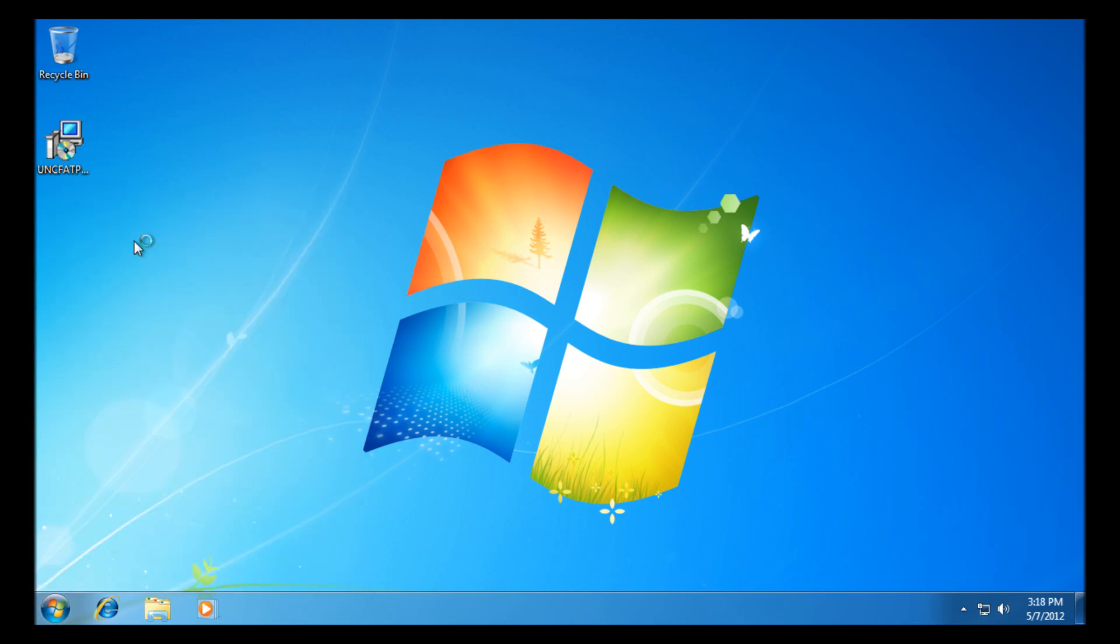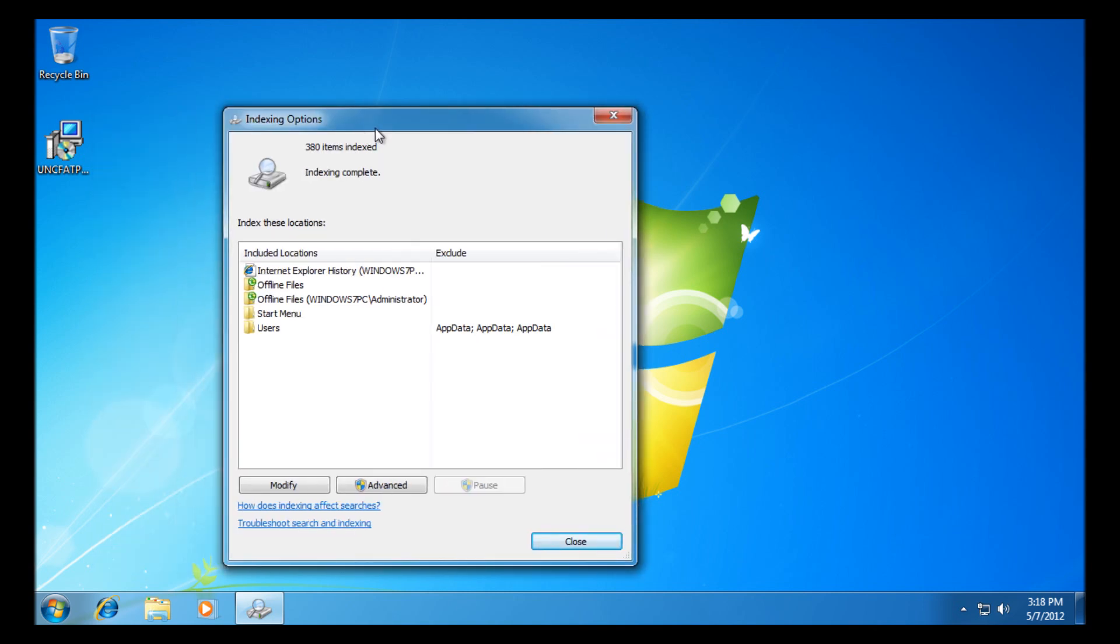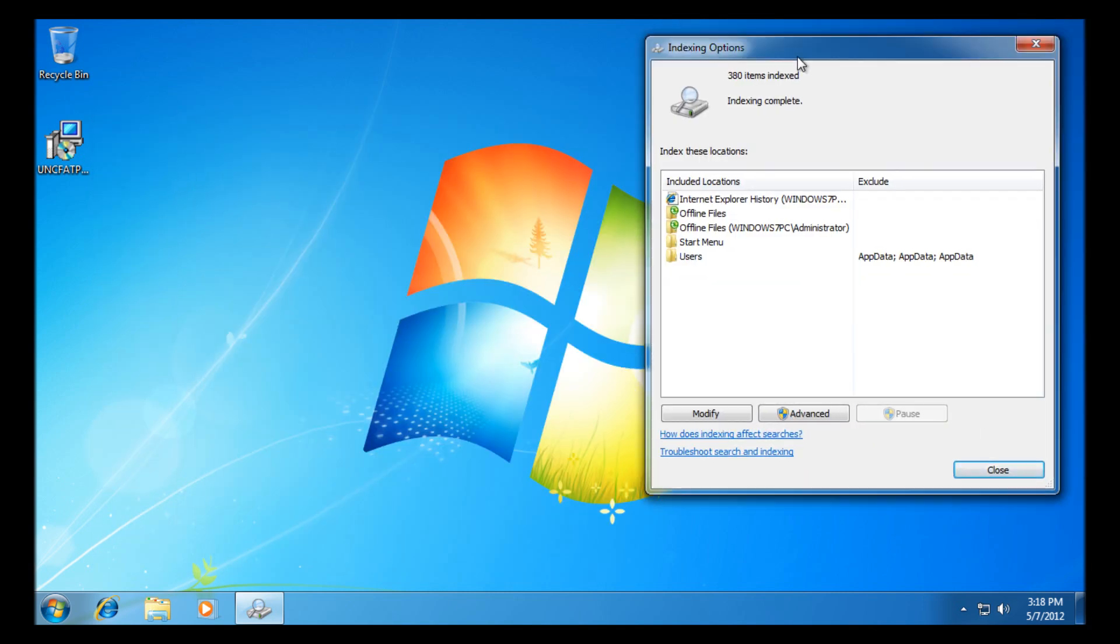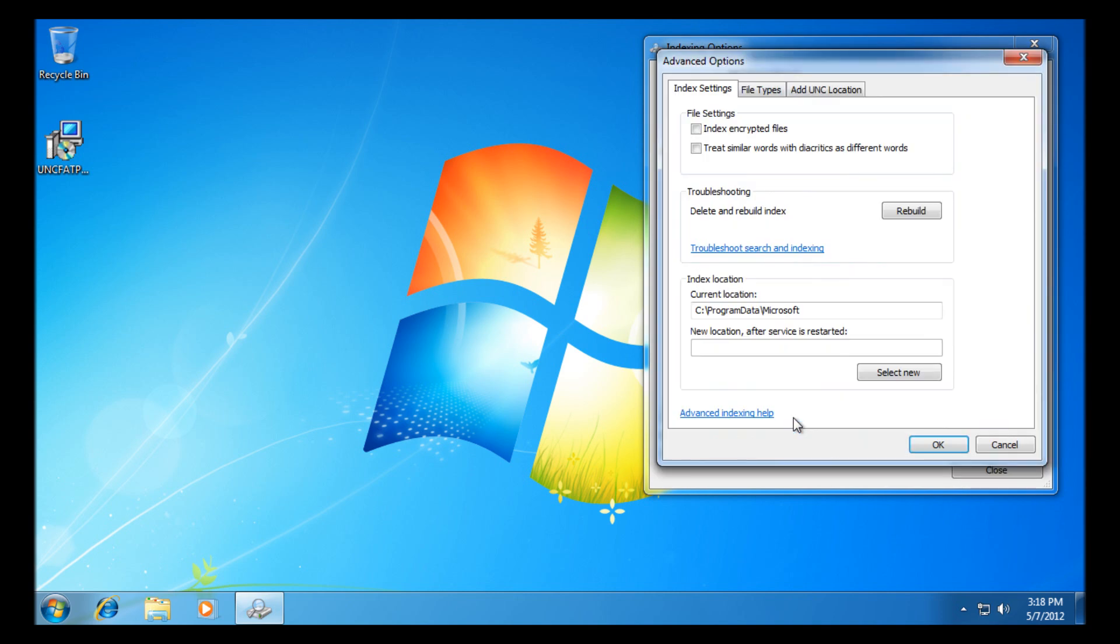We're going to need to go to the advanced tab. Once we're on the advanced tab, you'll now see add UNC location at the top here.